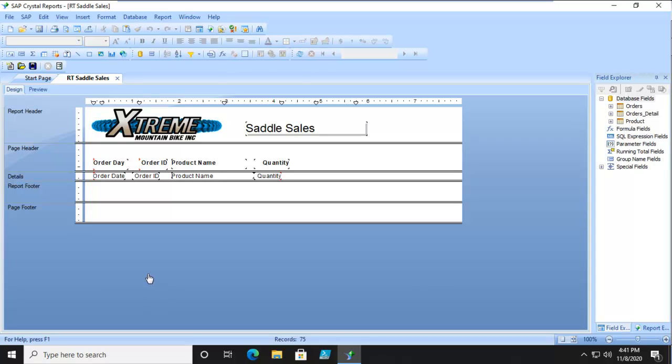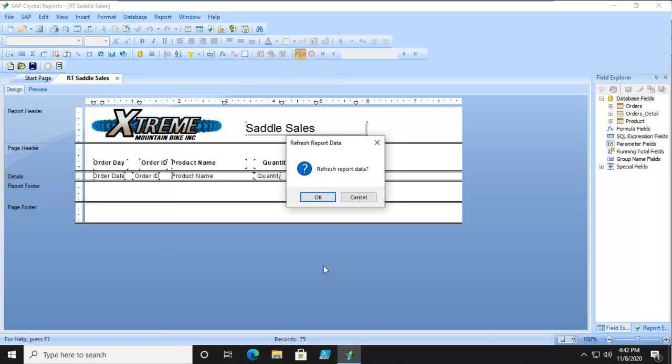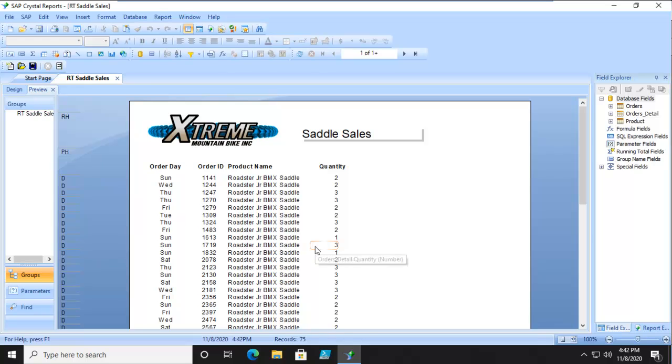Now, before we do anything, we should make sure that we have connectivity to the data source. So I'm just going to refresh this here, and I'm going to say OK, and I get results. So we have got a connection.